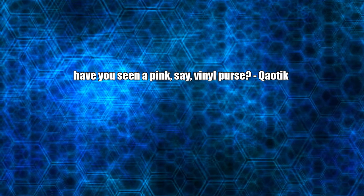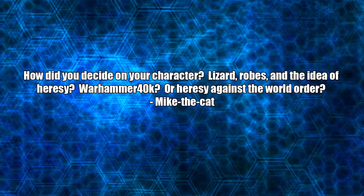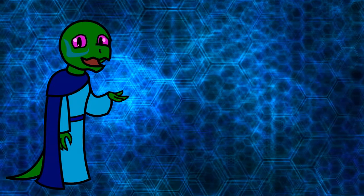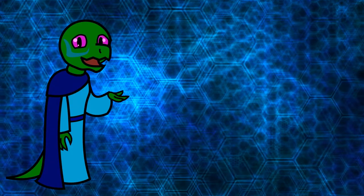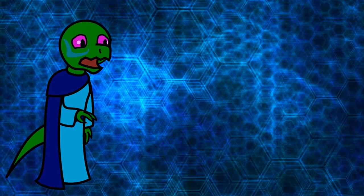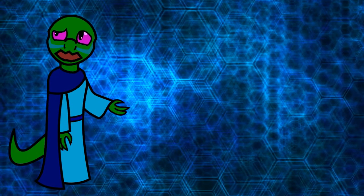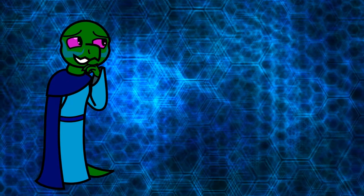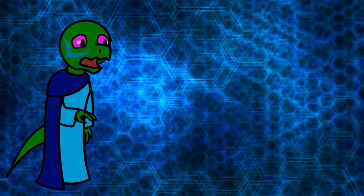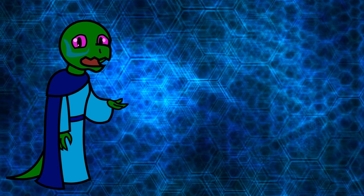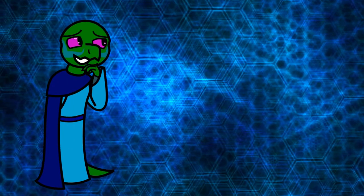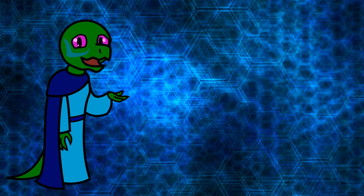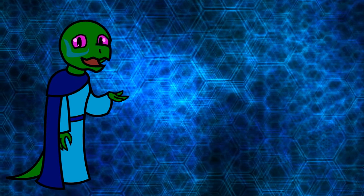Have you seen a pink that say Bible purse? I'm not confirming or denying anything. How did you decide on your character? Lizard, robes, and the idea of heresy? Warhammer 40k or heresy against the world order? He's from a story I've been writing for over 10 years now and predates my becoming an anarcho-capitalist. I figure someone will stumble across the story on the interwebs one of these days, but for the time being, I'm not comfortable sharing it as, well, it's a garbage story. As for heresy, well, although I'm a big fan of Warhammer 40k, I didn't use the term because it sounds cool. Well, mostly because the term sounds cool.